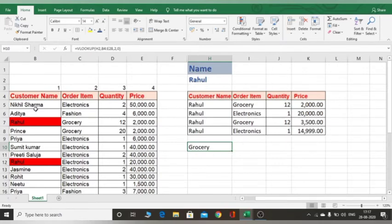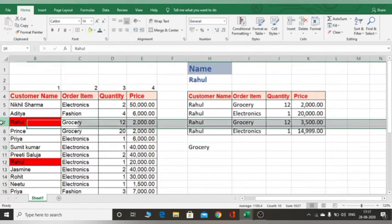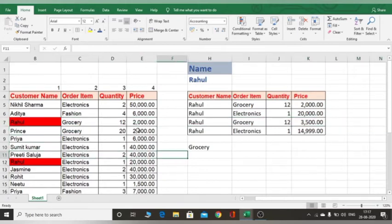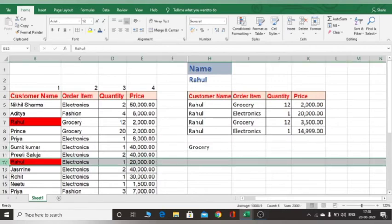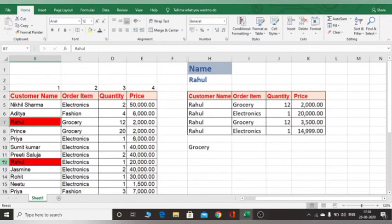That's because it finds the customer named Rahul who is first in the data. If we use normal VLOOKUP like this, it will only find the first customer named Rahul and provide the order item for that person. It won't search for the second or third Rahul in the data — only the first one. So let's see how to use VLOOKUP in a different way to get all results.